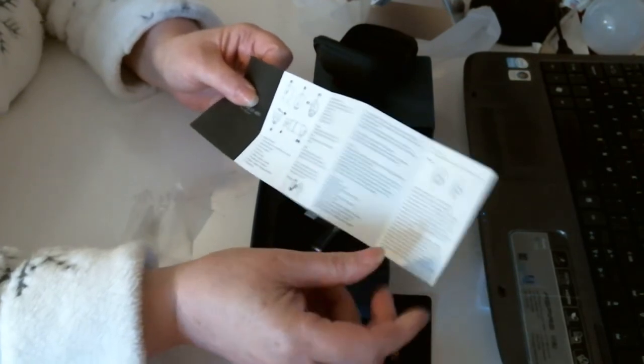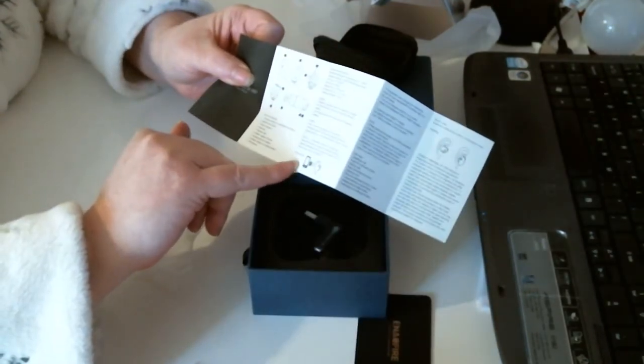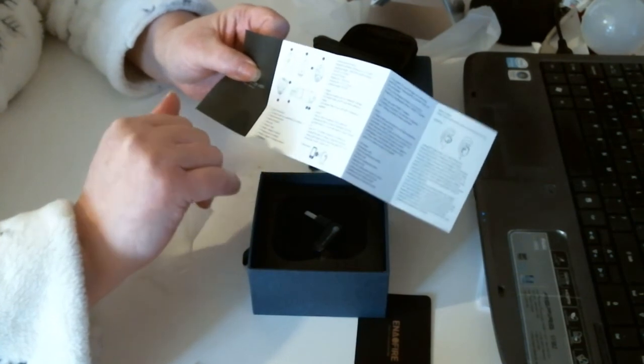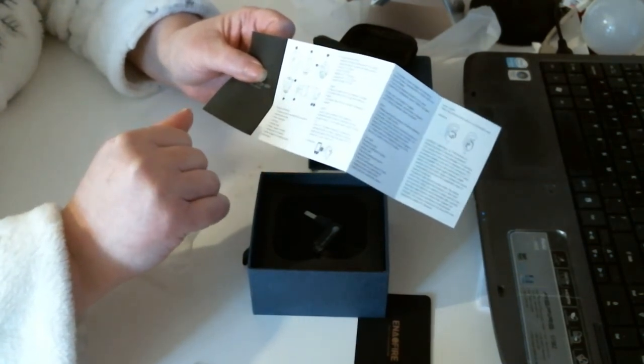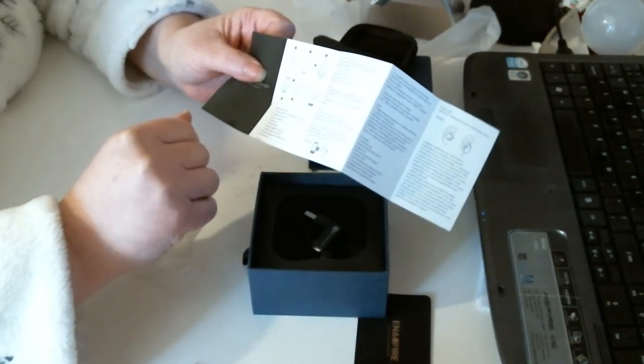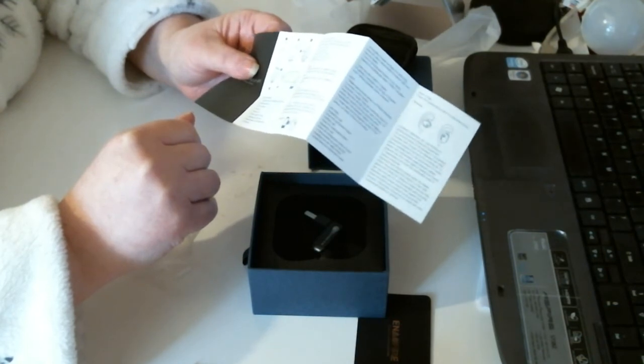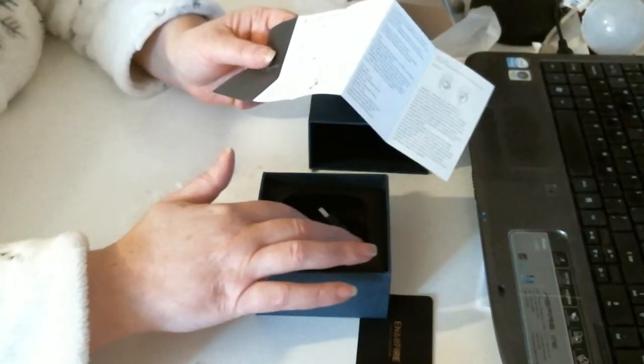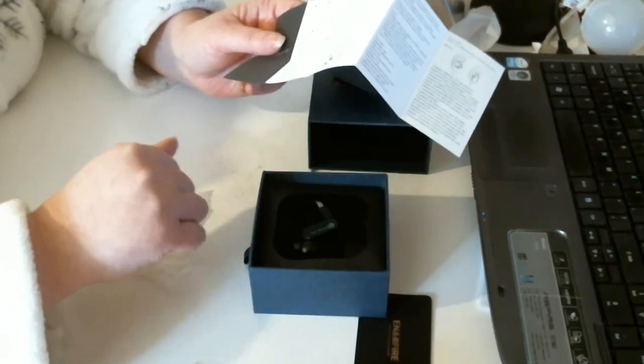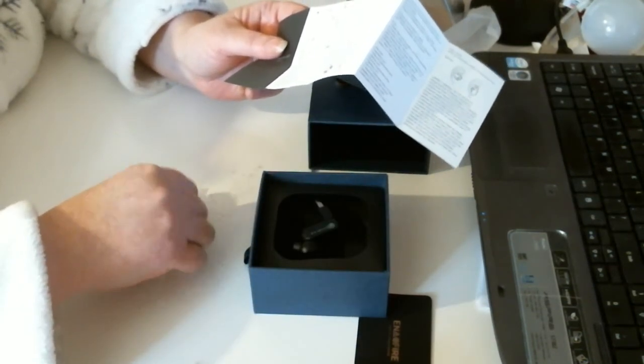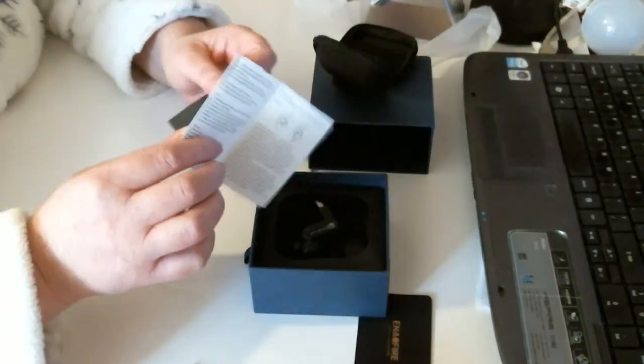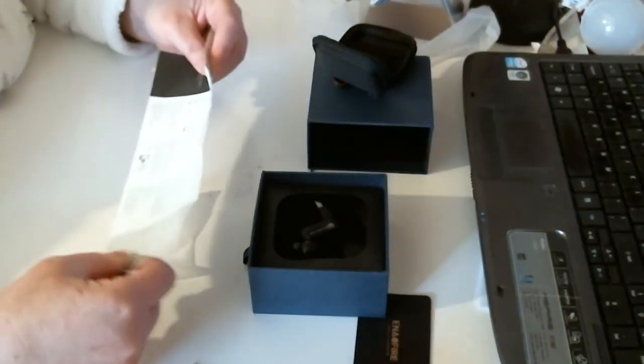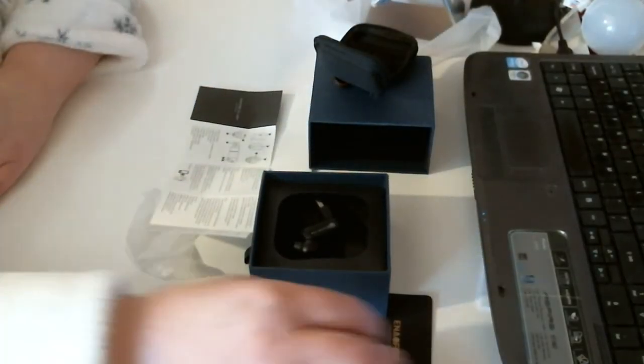You've got the pairing mode there. They're really easy to pair. Once you have been paired, then you've got no problem. You just charge it up with your little gadget. I hope that's been interesting for you.